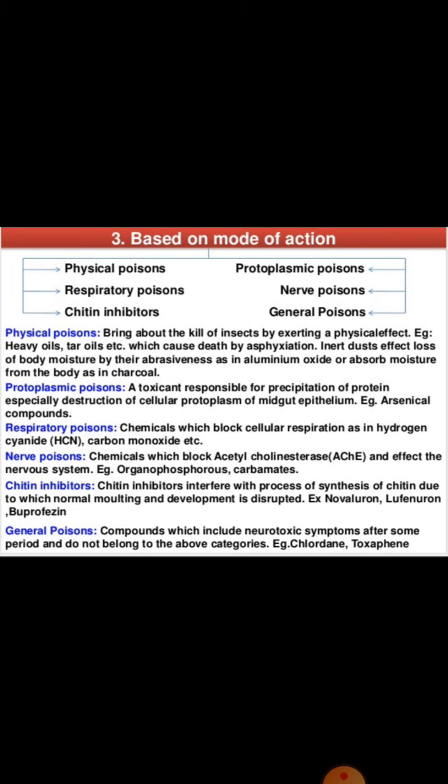Classification by mode of action includes: chitin inhibitors, protoplasmic poisons, and physical poisons. Physical poisons bring about the kill of the insect by exerting a physical effect — like heavy oils and tar oils which cause suffocation, and inert dusts that cause loss of body moisture by their abrasiveness, as in aluminum oxide, or absorb moisture from the body, as in charcoal.